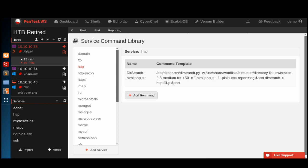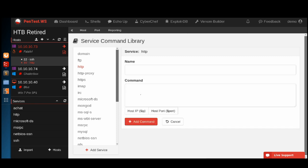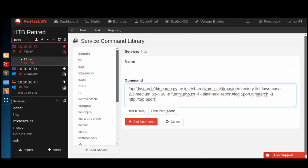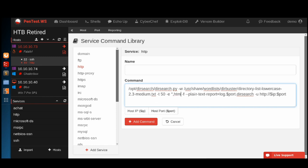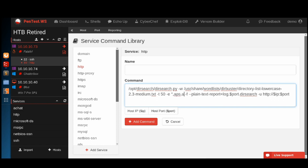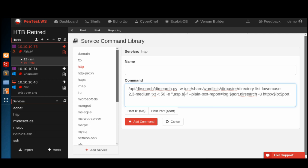I'm going to add one more, the same command, and change this to target more of a Windows server with ASP, ASP, ASPX, and DLL extensions.